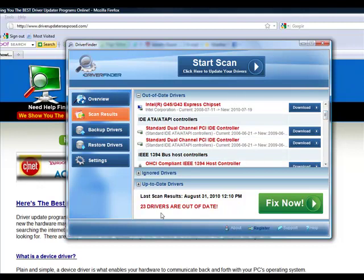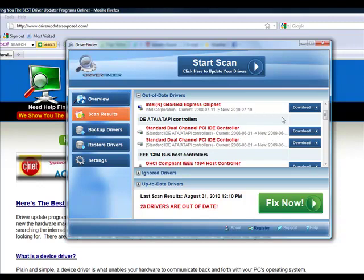As you can see here, I have 23 drivers out of date. Some of these drivers that I have installed are from 2006, and there's versions released in 2009 and 2010. I mean, it's ridiculous to have a driver from 2006 when there's one that was released in 2009.